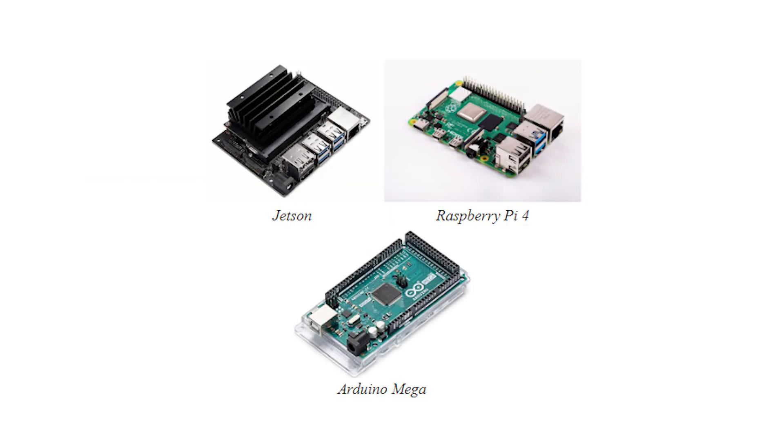Once we had our requirements set, we began weighing several design options against each other. First, we had to choose which microprocessor we would use as the backbone of our system.